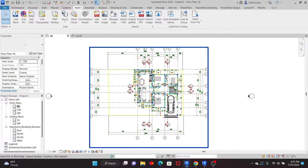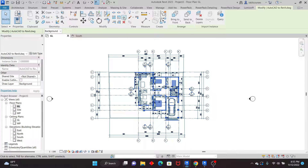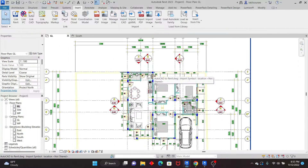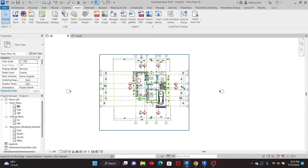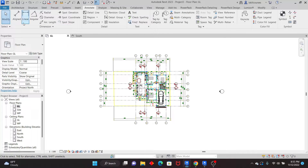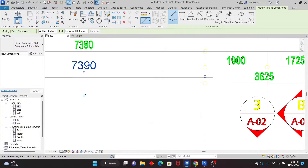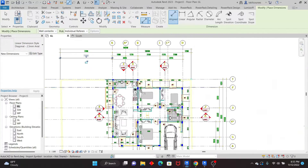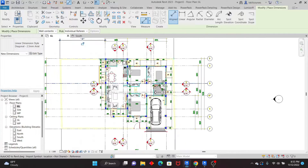Once you have the CAD view as a reference, select it and pin it by clicking the pin icon so you don't accidentally move it. Then click outside. To verify the dimensions are correct, go to Annotate, Aligned Dimension, and pick two reference lines to compare against the original. The dimensions match exactly, so the units are correct and we're good to proceed.